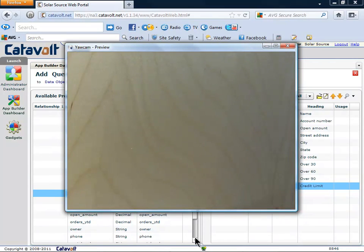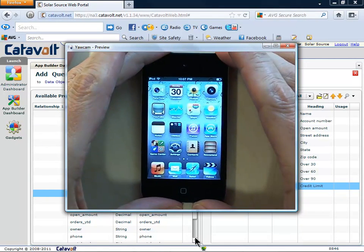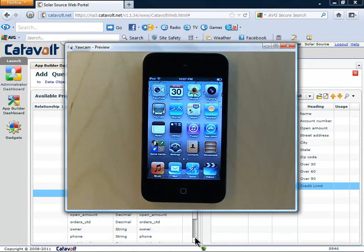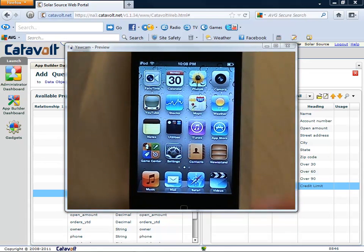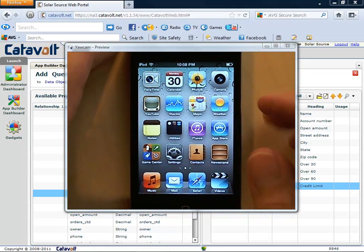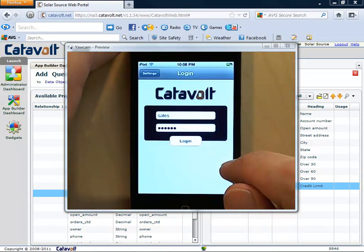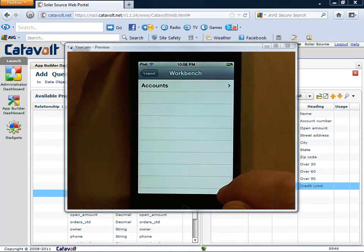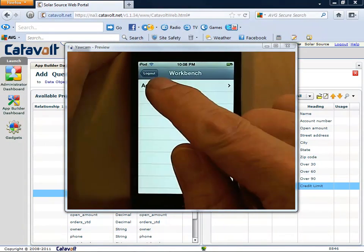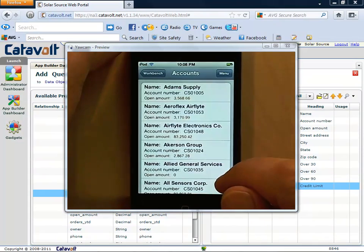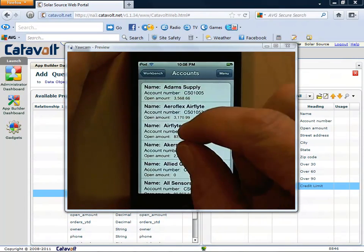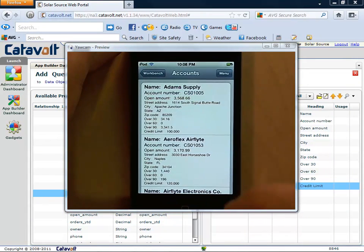This also works for other mobile devices like Apple, BlackBerry, and Windows. Here's an Apple device. If we sign on as the same user, we'll see the same thing. Here is the list of accounts, and you can see that it includes credit limit.